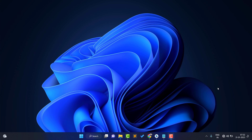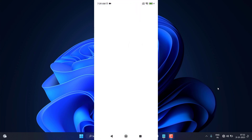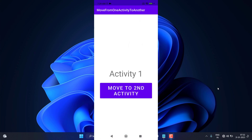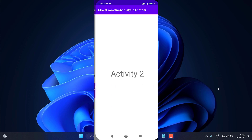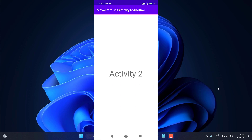Before moving ahead, let's see the demo of what we are going to create. You can see I open this application and it contains Activity One and a button. If you click on this button it will take you to the second activity — so I click on this button and you can see the second activity opens.